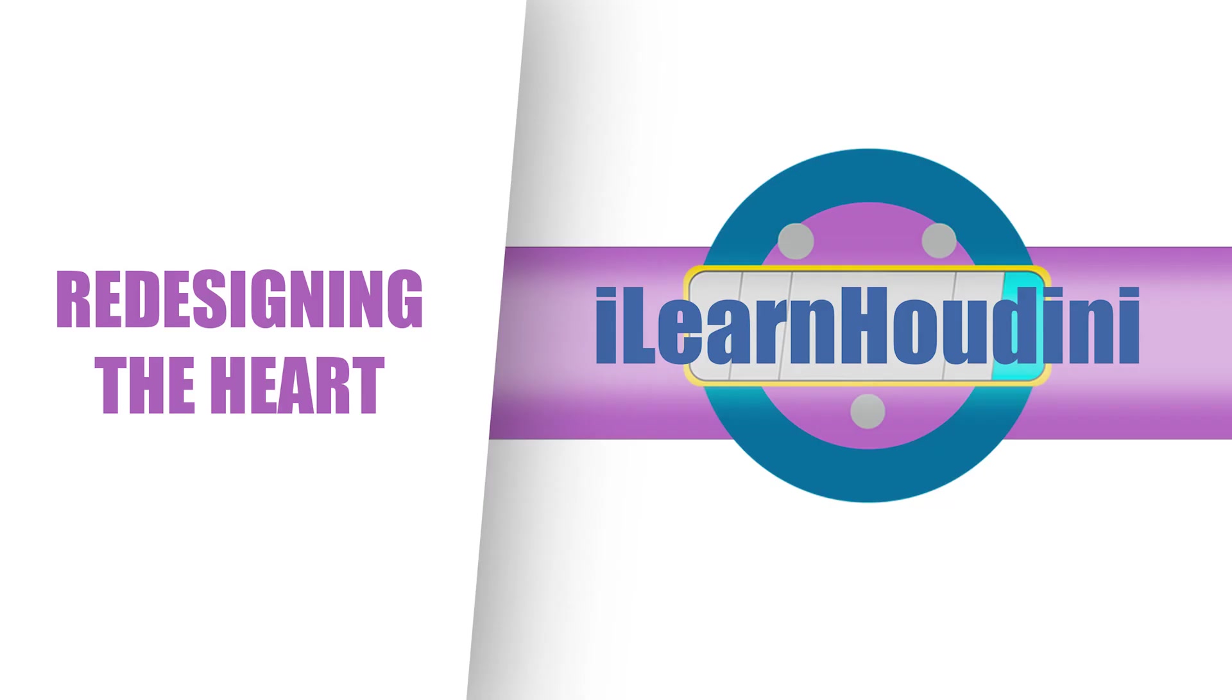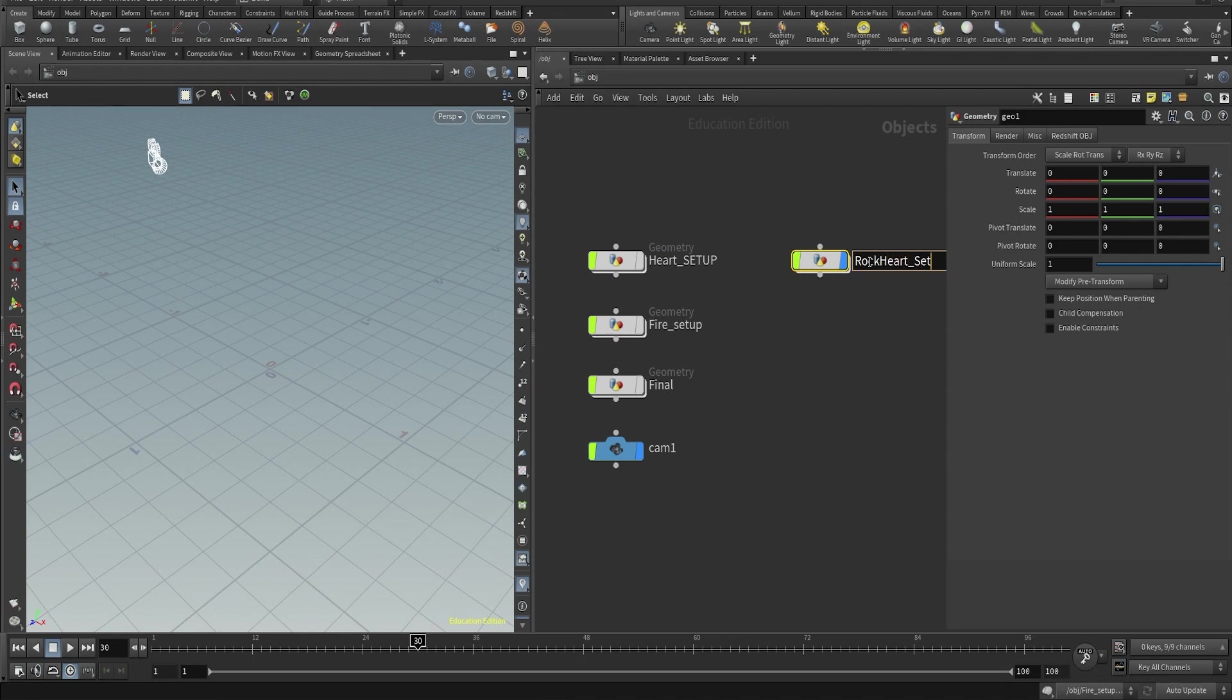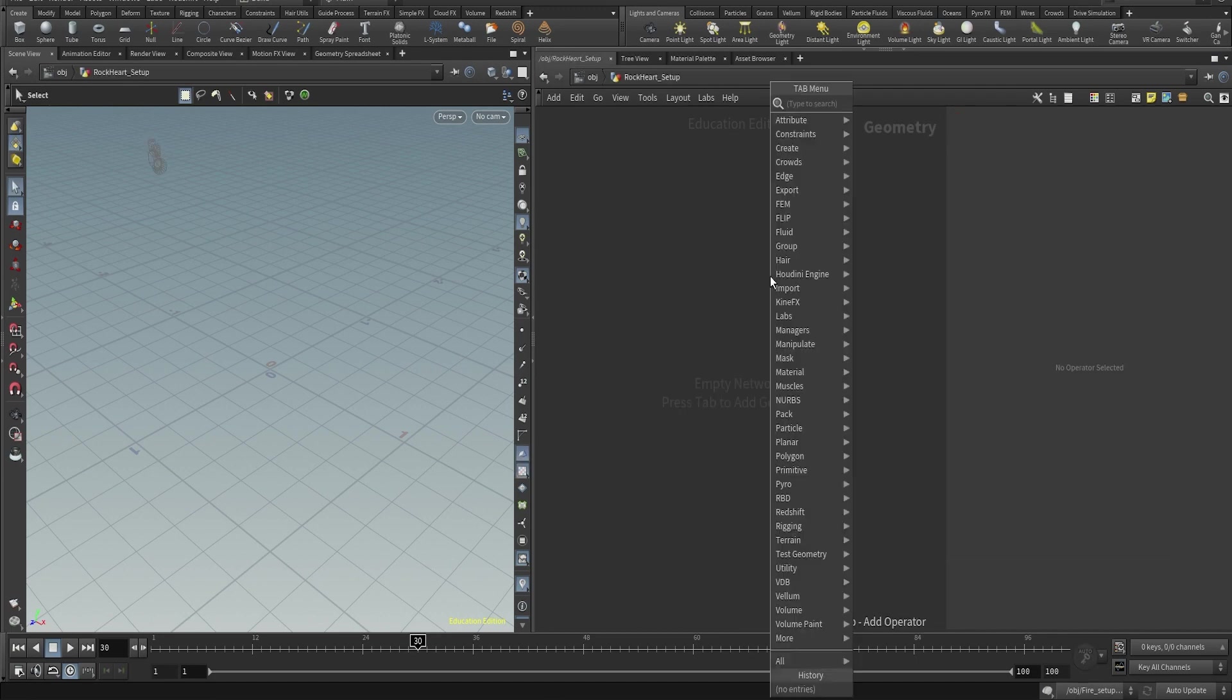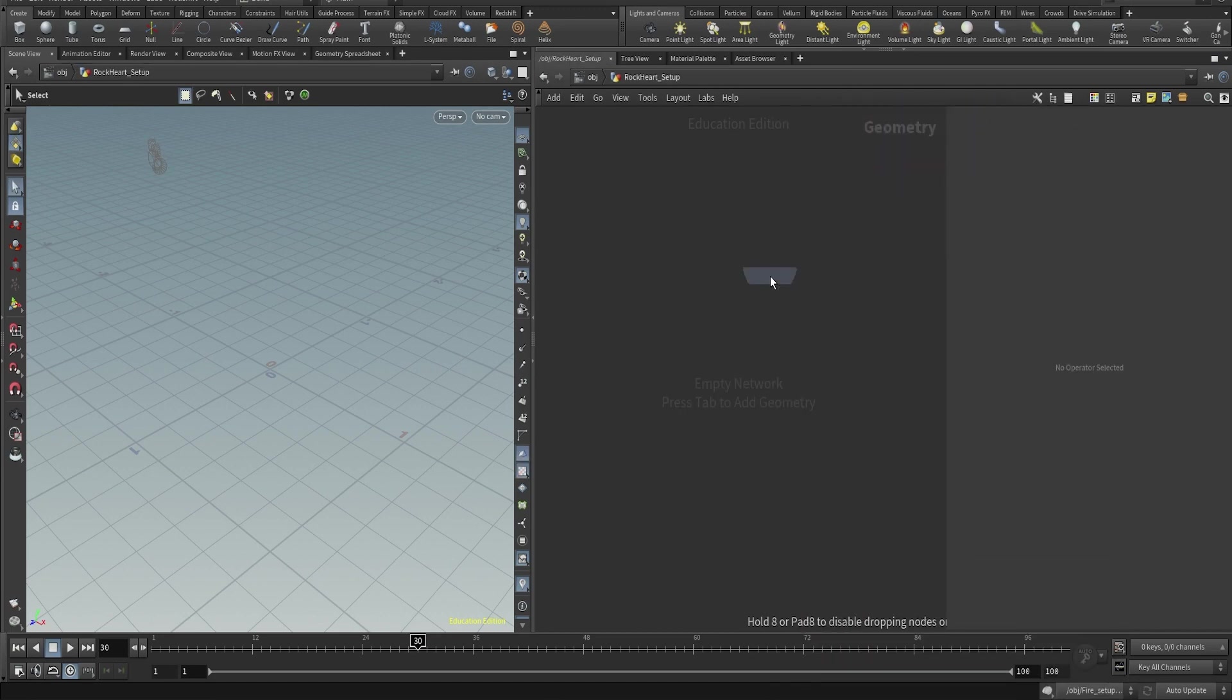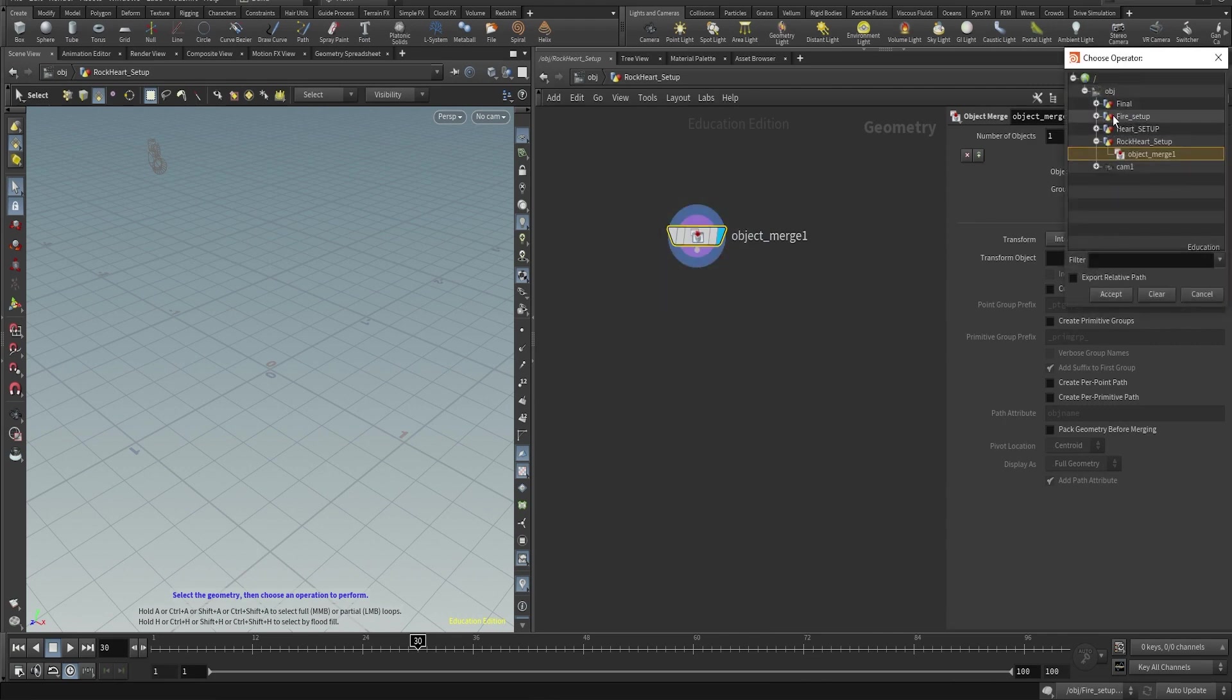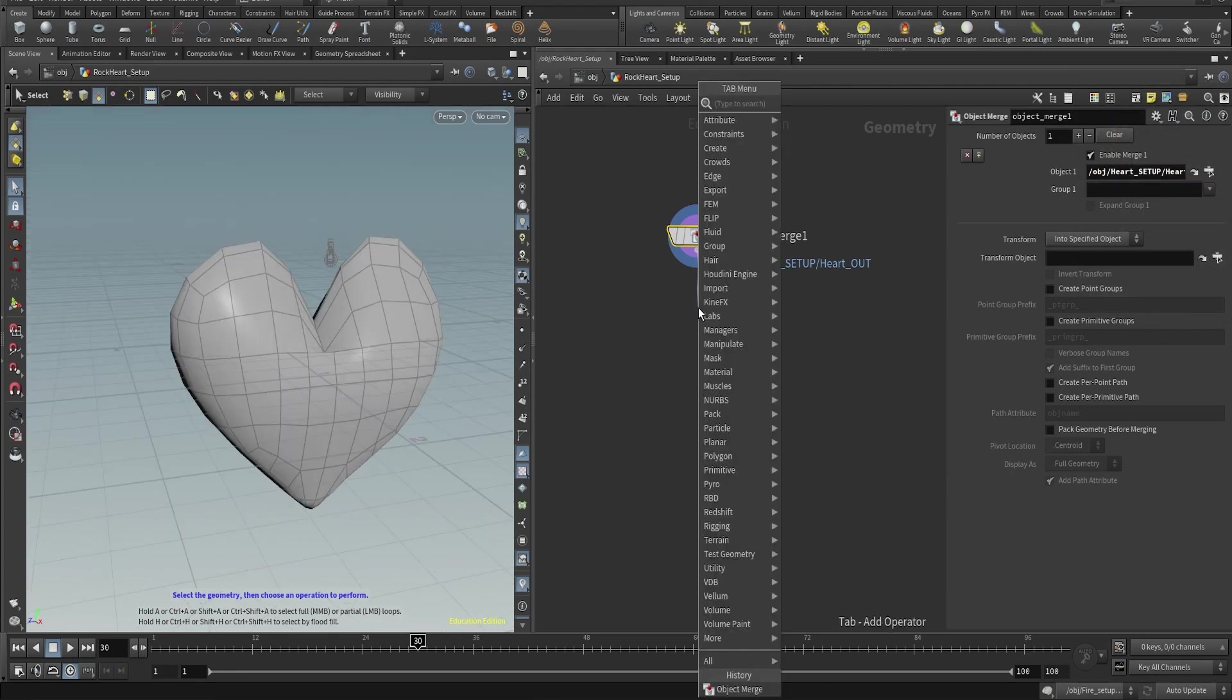So in the same project I'm gonna make a new geometry node and I'm gonna import through an object merge the version of the heart that I did before, so I can make some modification and make it look like a rock shape.